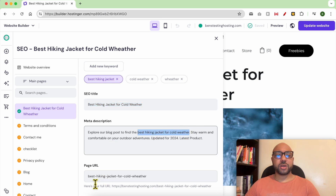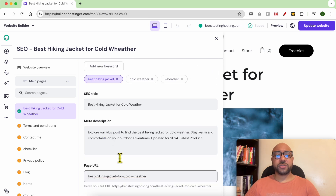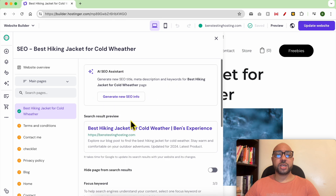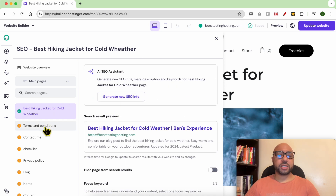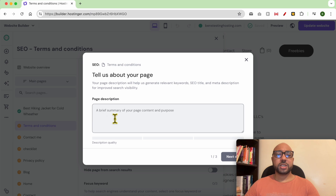You can also add it to the page URL. If you don't want to fill in this information manually, you can use AI — just click on your page. Let's try it on this Terms and Conditions page. Click on 'Generate New SEO Info' and tell Hostinger about or describe your page.